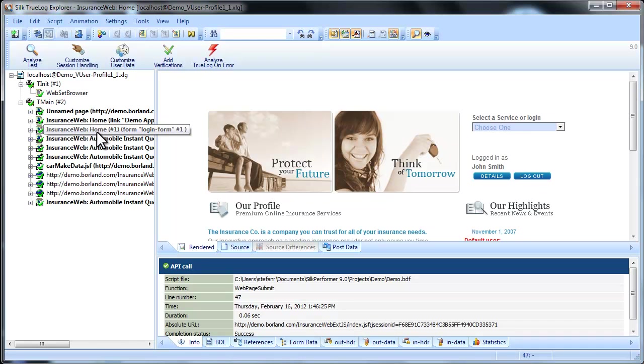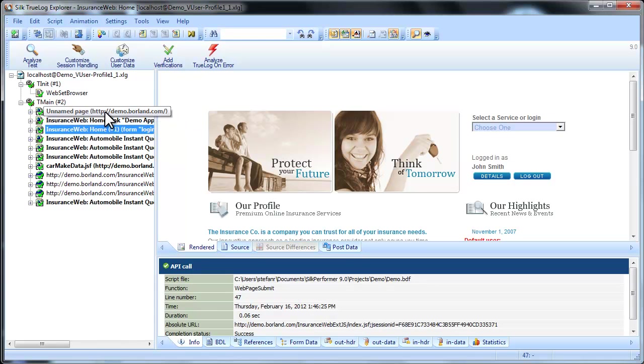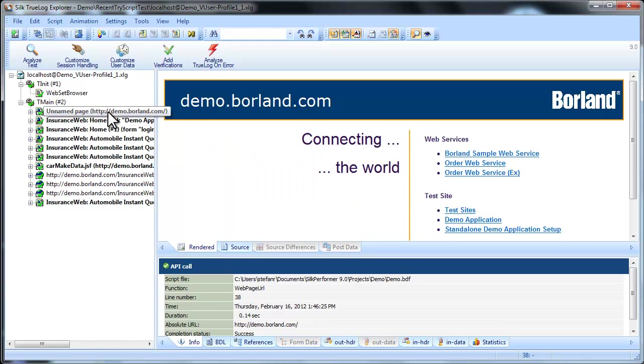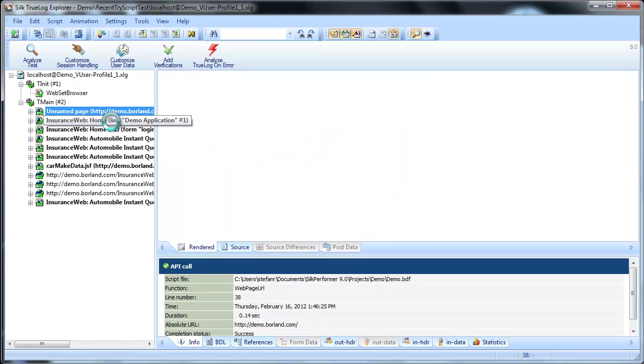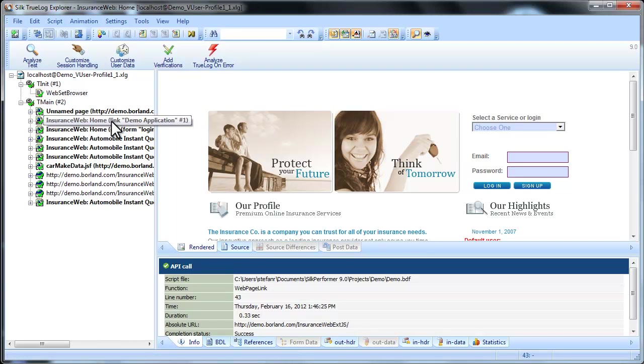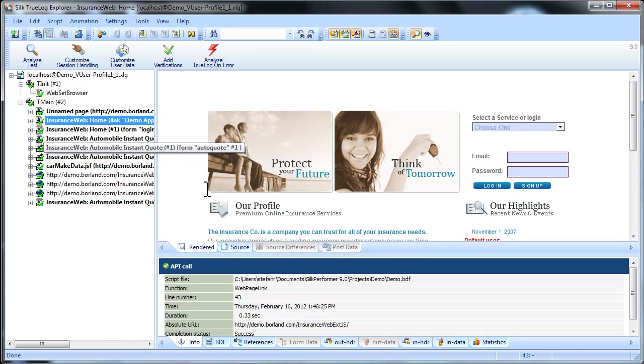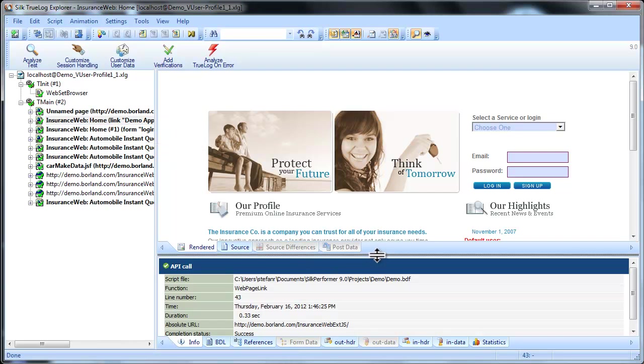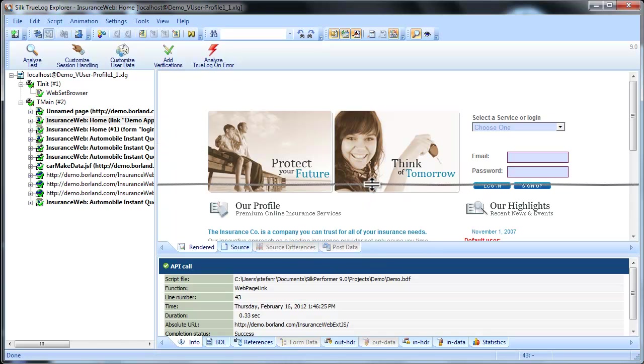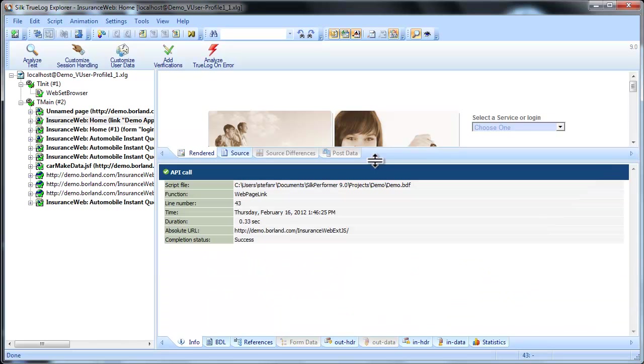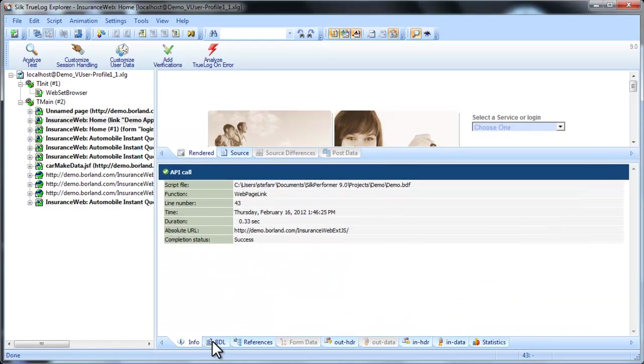One of TrueLog Explorer's most powerful features is that it visually renders web content that is displayed during testing. TrueLog Explorer shows you what virtual users see when they interact with the application. This allows you to verify that the data that is supposed to be received from the server is in fact received.